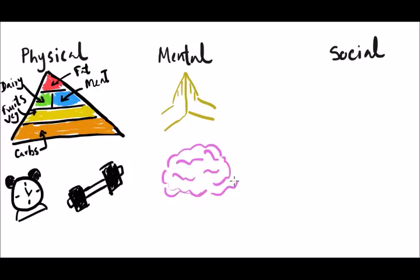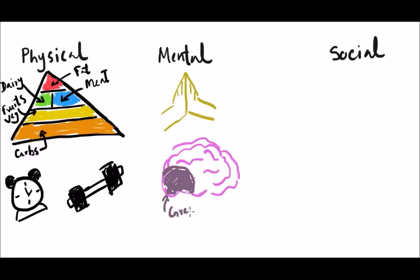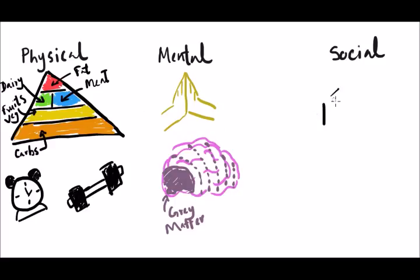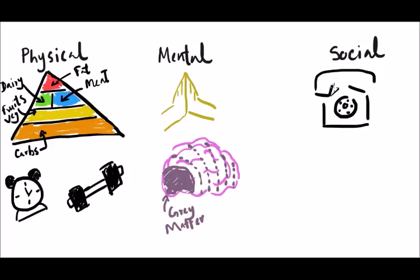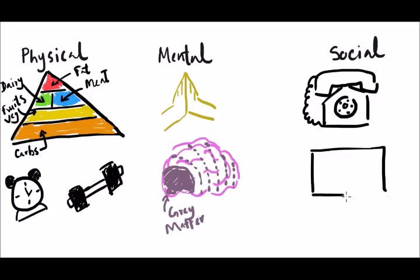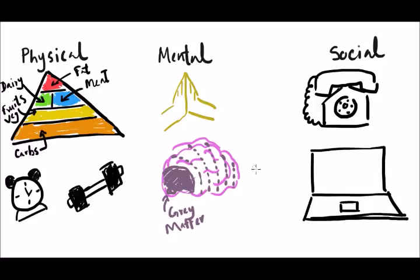When talking about mental health, try to meditate. It helps the brain a lot, especially it increases the gray matter and also increases the volumes in areas related to emotion regulation, positive emotions, and self-control.